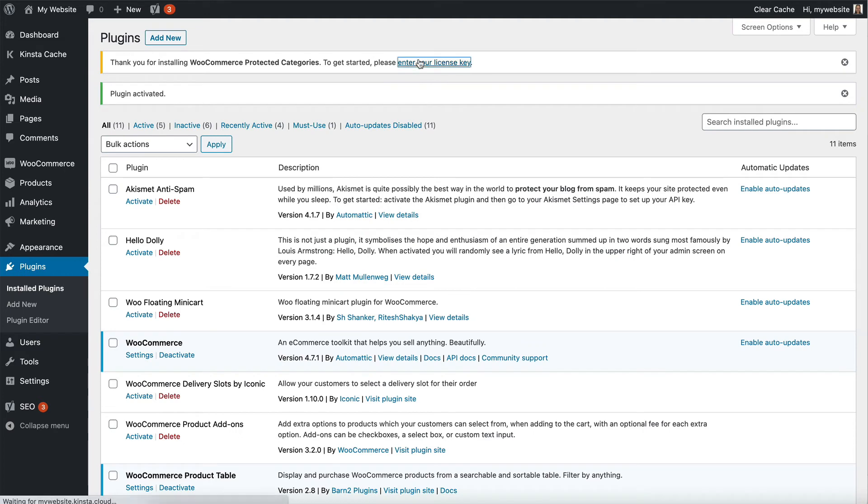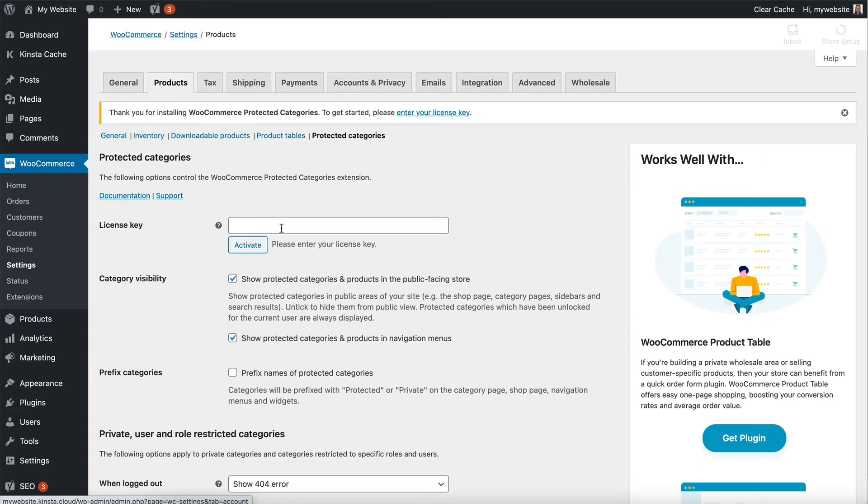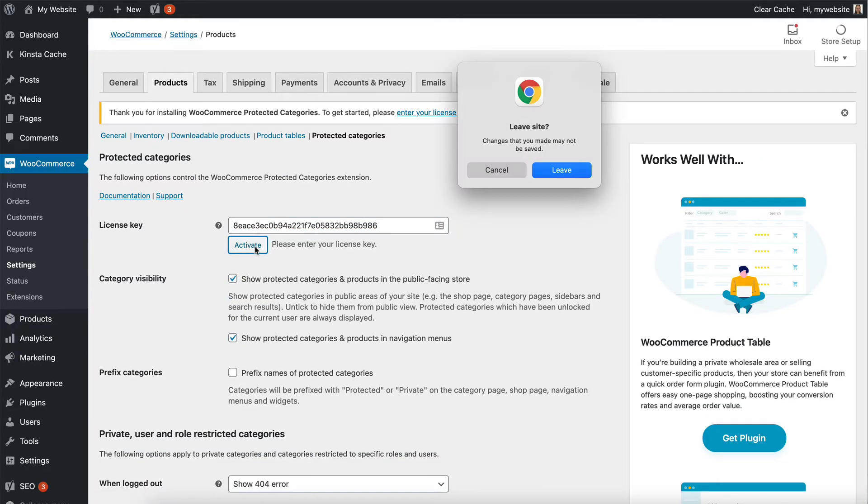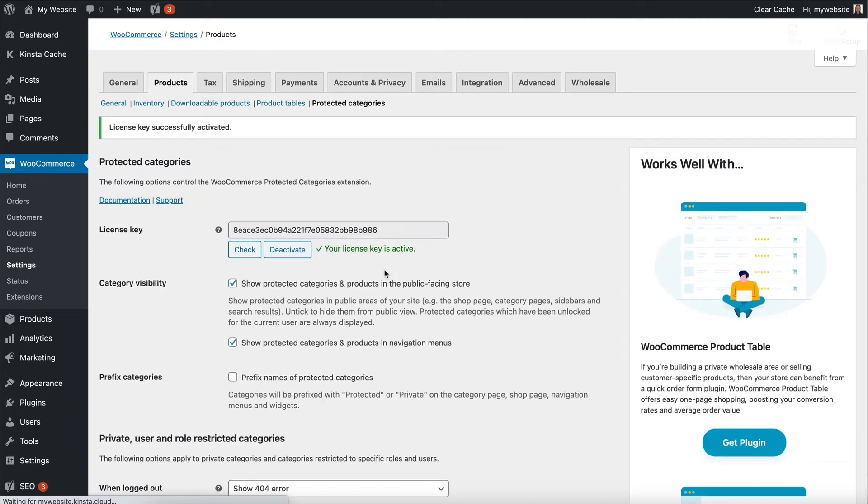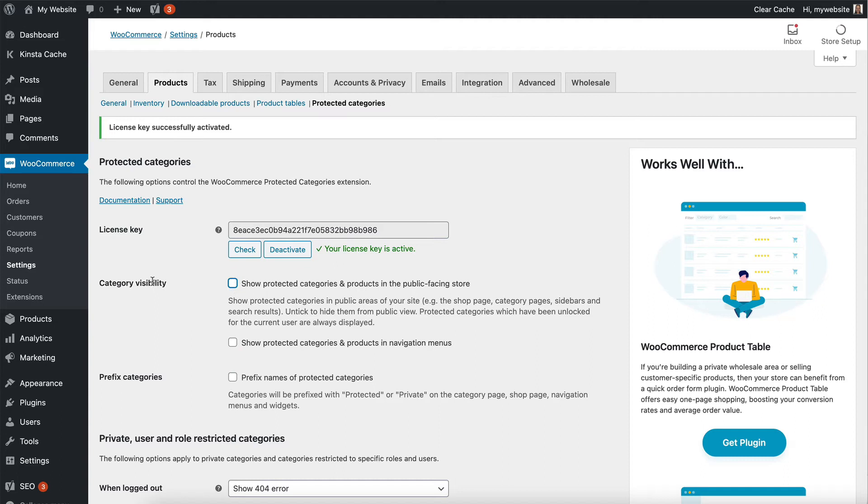We're going to click through to the plugin settings page and activate my license key. Now, here you're going to want to untick these options because these options let you choose whether or not to show the protected categories and their products in the public parts of the site.